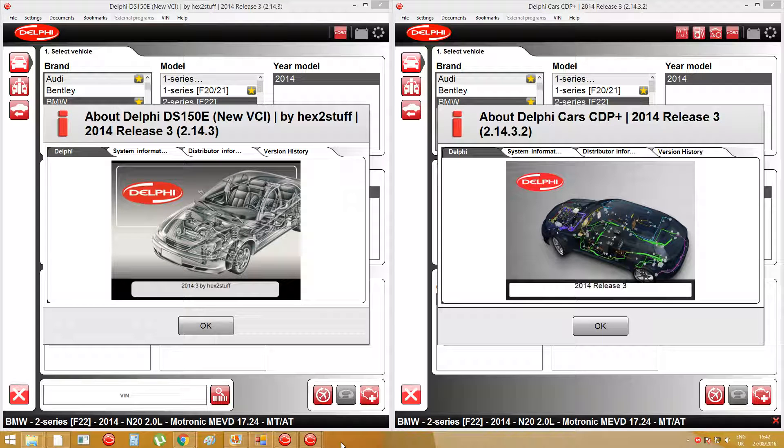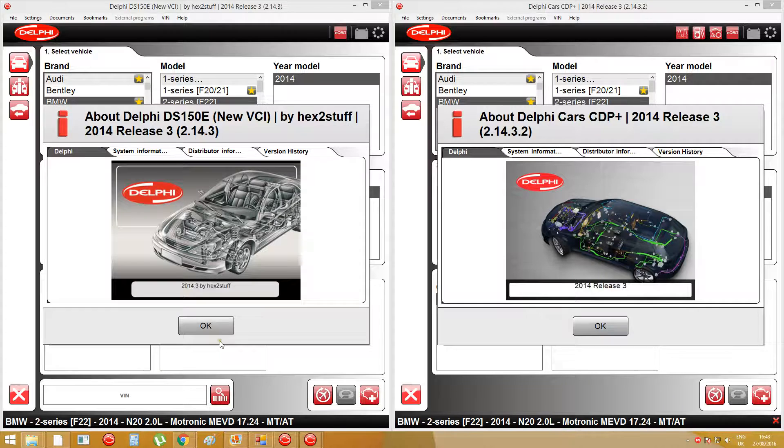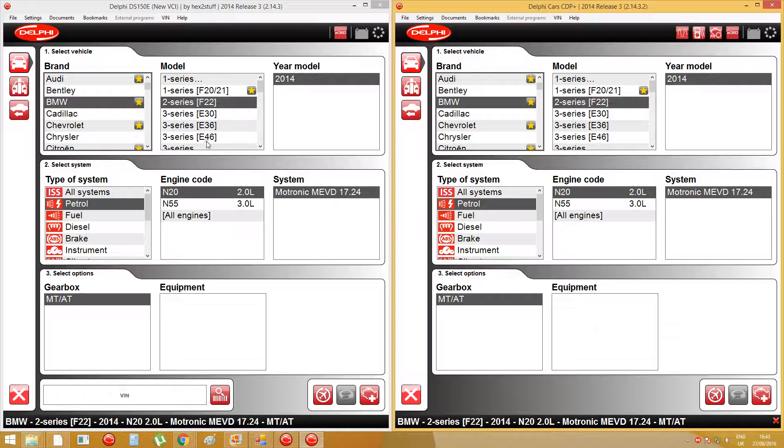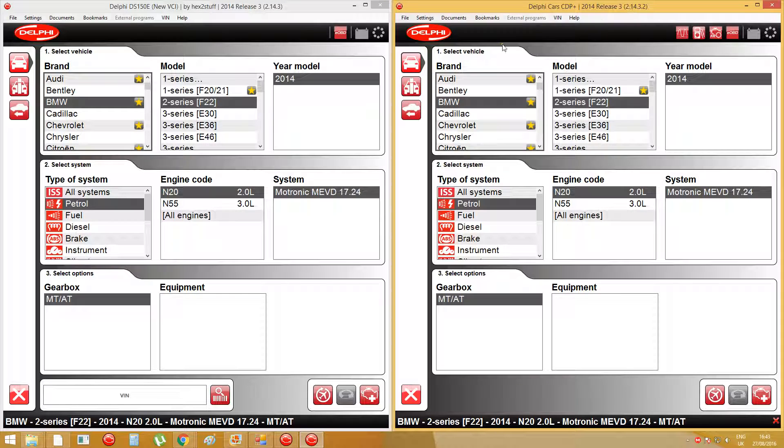Hi, I'm going to show you what's the difference between Hex2Stealth Delphi 2014 Release 3 version and our 2014 Release 3.2. The only difference between these two software is on the 2014 Release 3.2 software there is a new OBD functions.